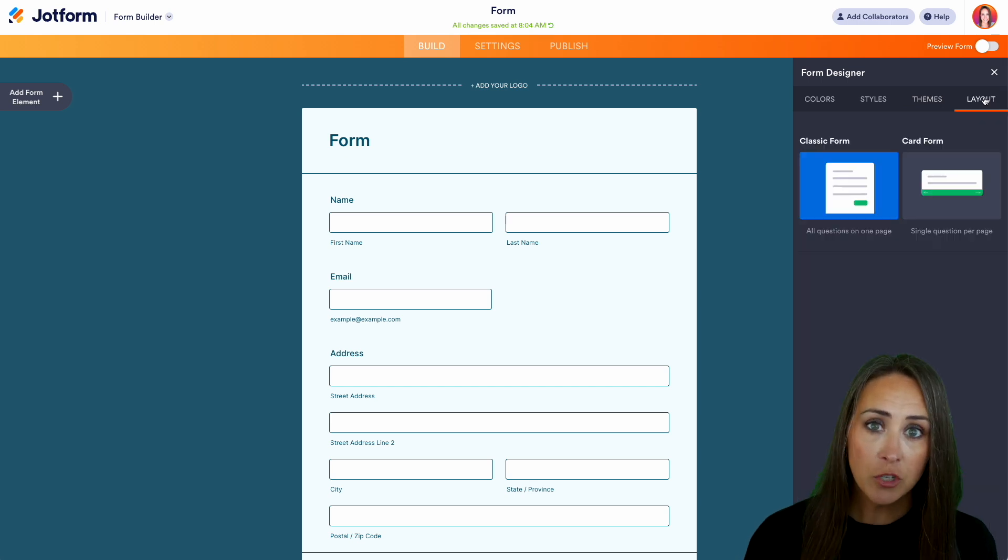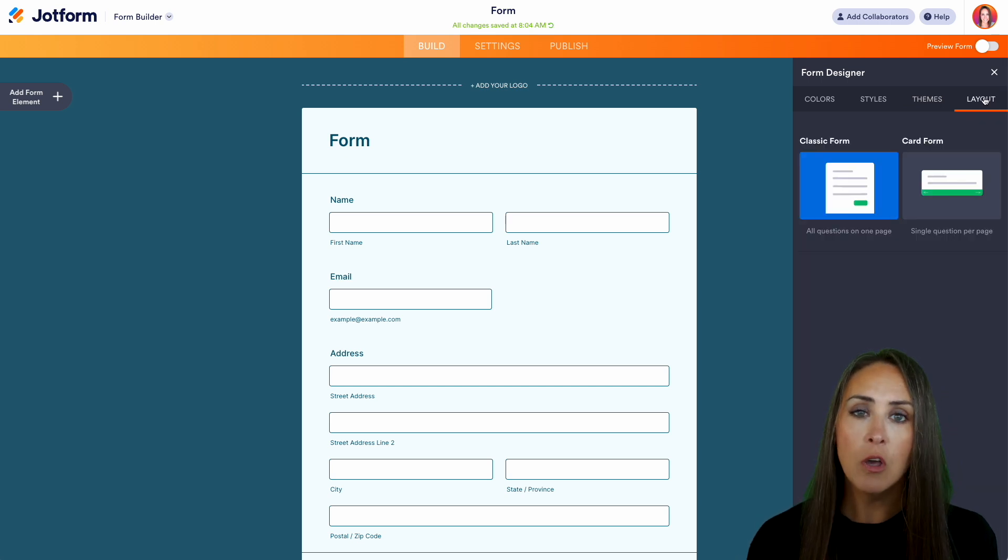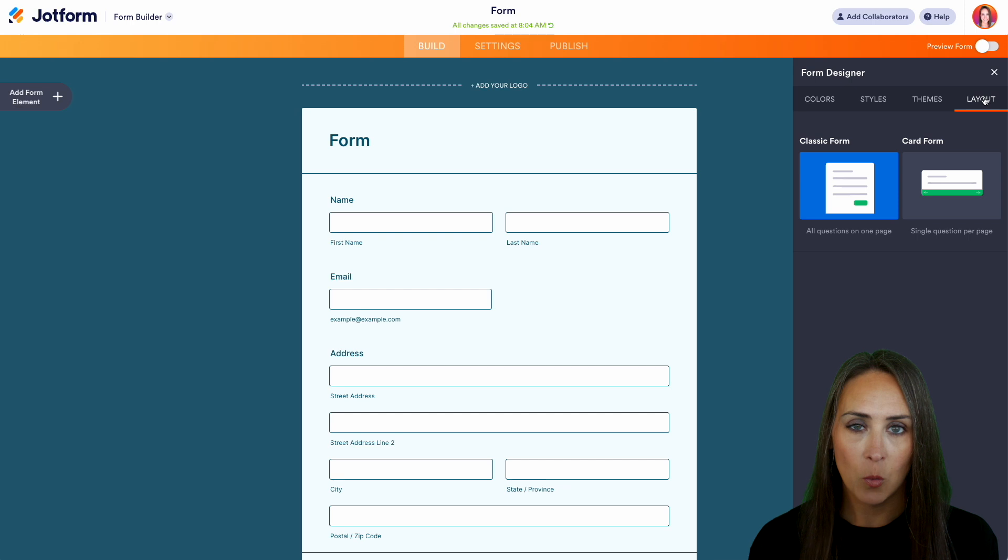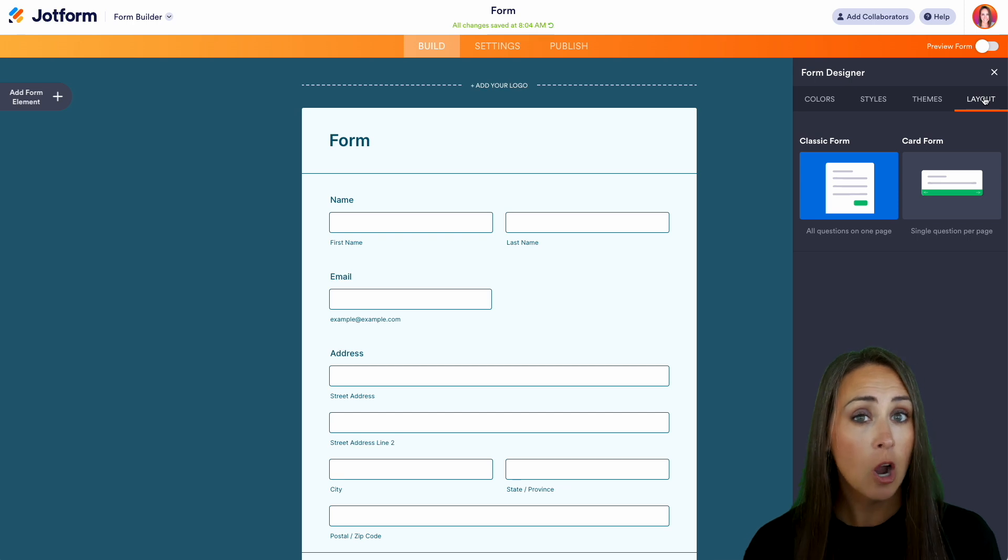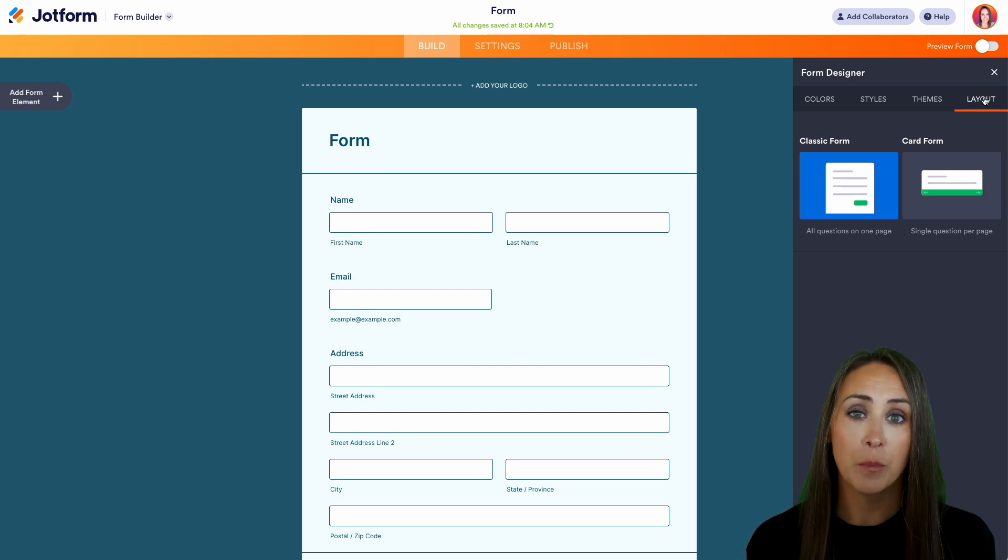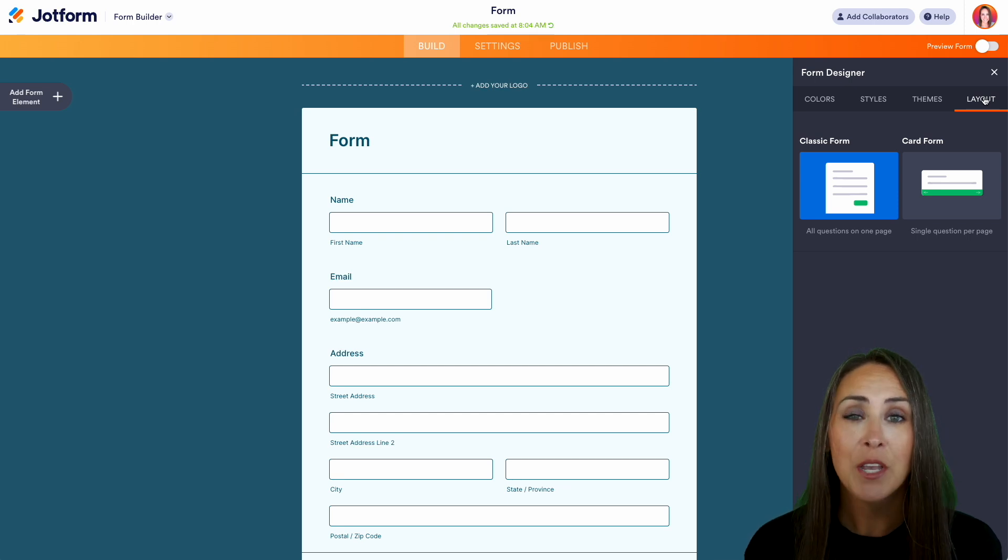And if you would like to change your form from the classic form, which is all the questions on one form, to our card format, which is one question per screen, you can do that as well.